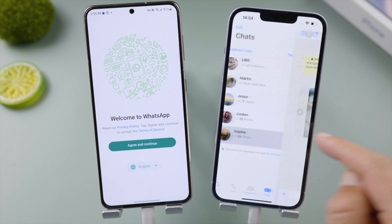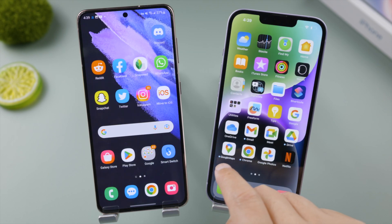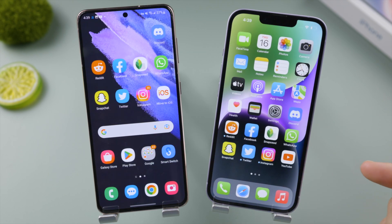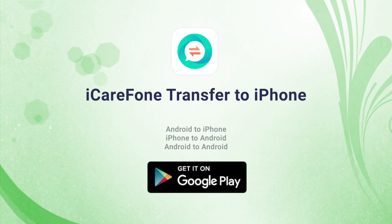So that's it — thanks for watching! For more tips like this, subscribe to the Tenorshare channel or click another video to keep watching. See you next time!